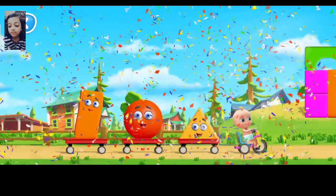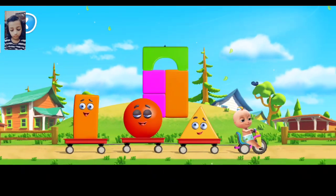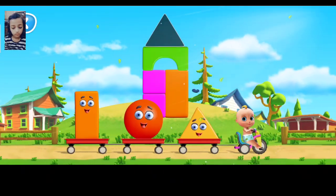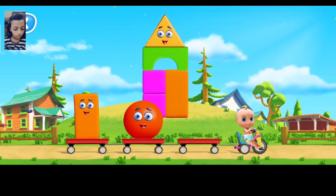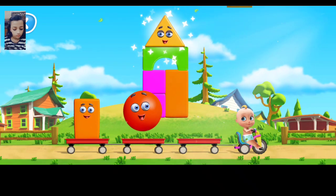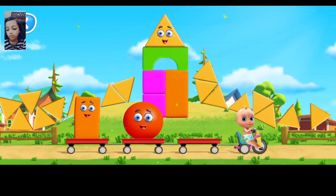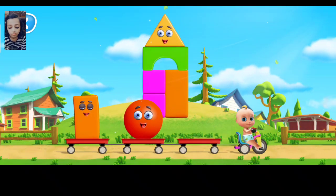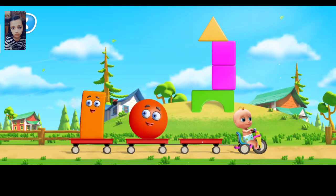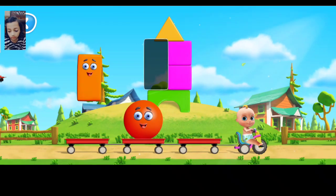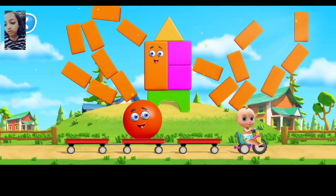Help Johnny complete the towers. Move the figure to the outline to finish the tower. Yes, it's a triangle. That's right. It's a rectangle.